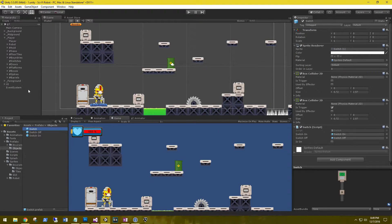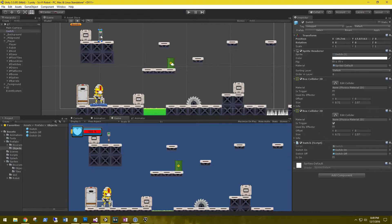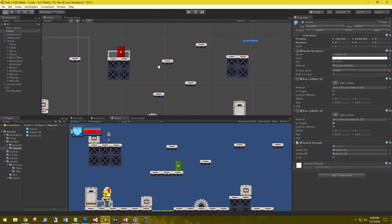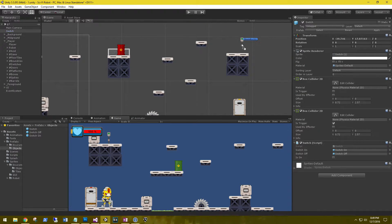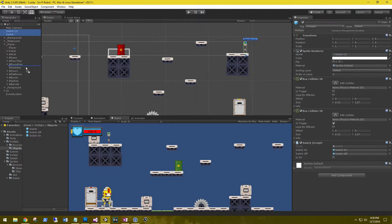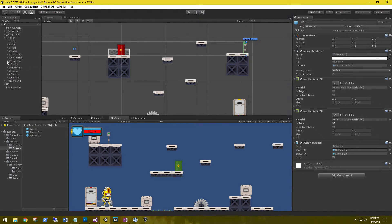Let's drag a couple of switches in here — put one on top of this platform, and then grab another one and put it on top of this other platform. Let's grab both of the switches and put them in the Switches game object container. It's not necessary if you haven't set up this layout, as long as they're in the player layer so the player can interact with them.